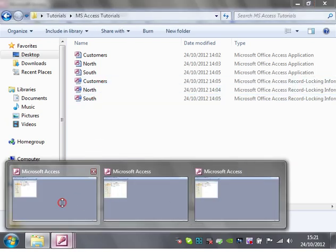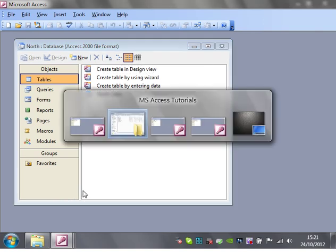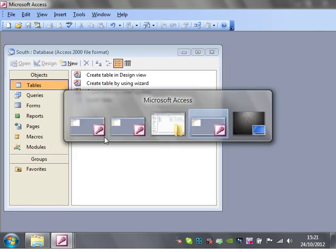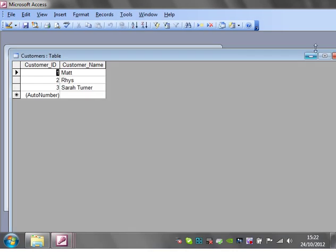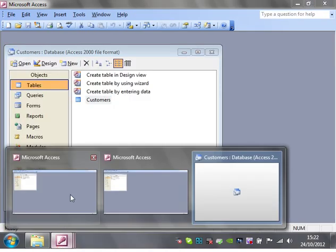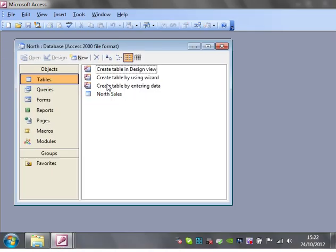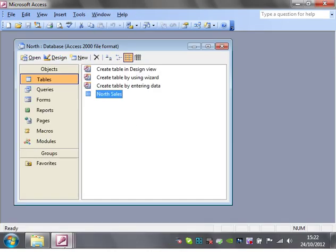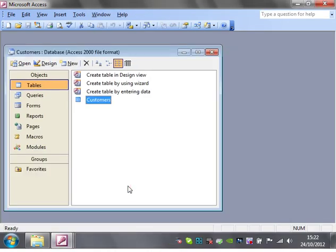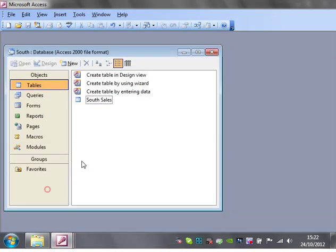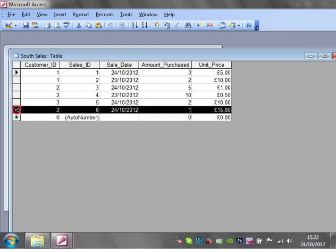So I've made the customer database. Customers have still got customers in it, and then north has the north sales, and then south will have south sales.